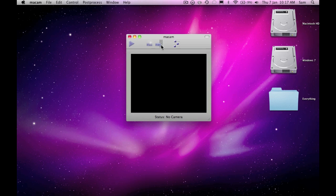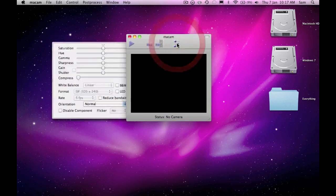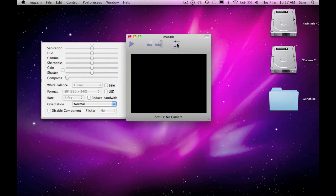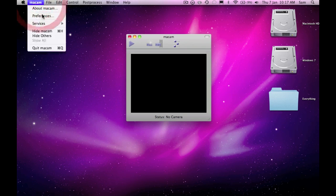Here we've got the main buttons: play, which just plays the camera, save current image, and that one is record live video to a QuickTime movie. And then that's just the settings draw again.